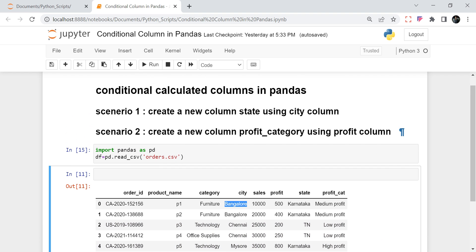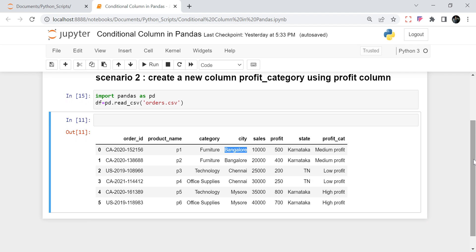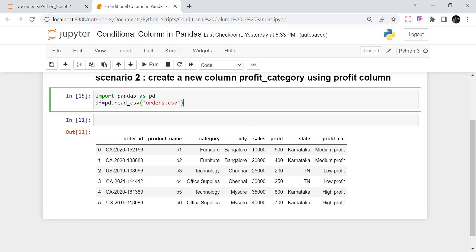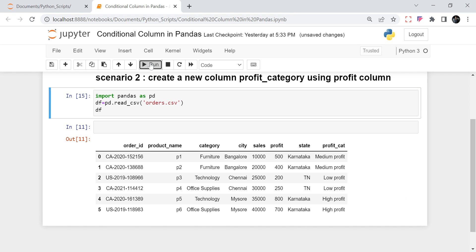The second scenario we want to discuss is based on a profit column. If the profit is less than or equal to 250, I want to make a bucket called low profit. If it is between 250 and 500 then medium profit, and if it is more than 500 then high profit. These kinds of scenarios are very common in day-to-day work. This is my input dataset, so I am going to run this now.